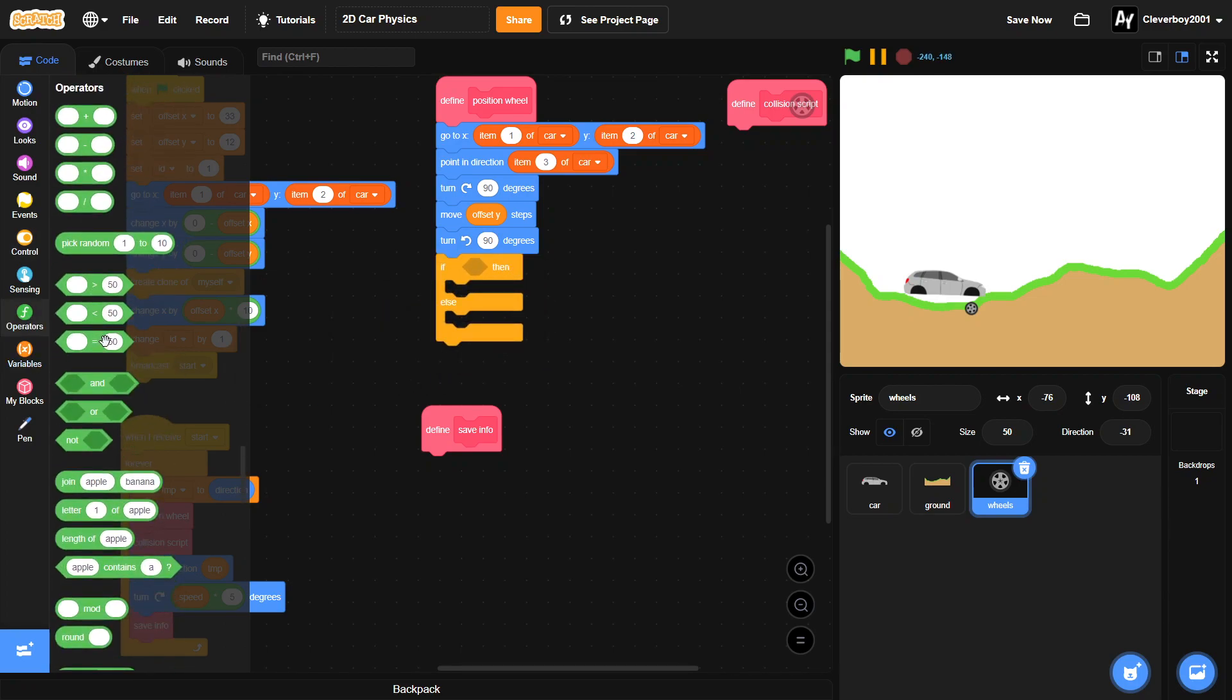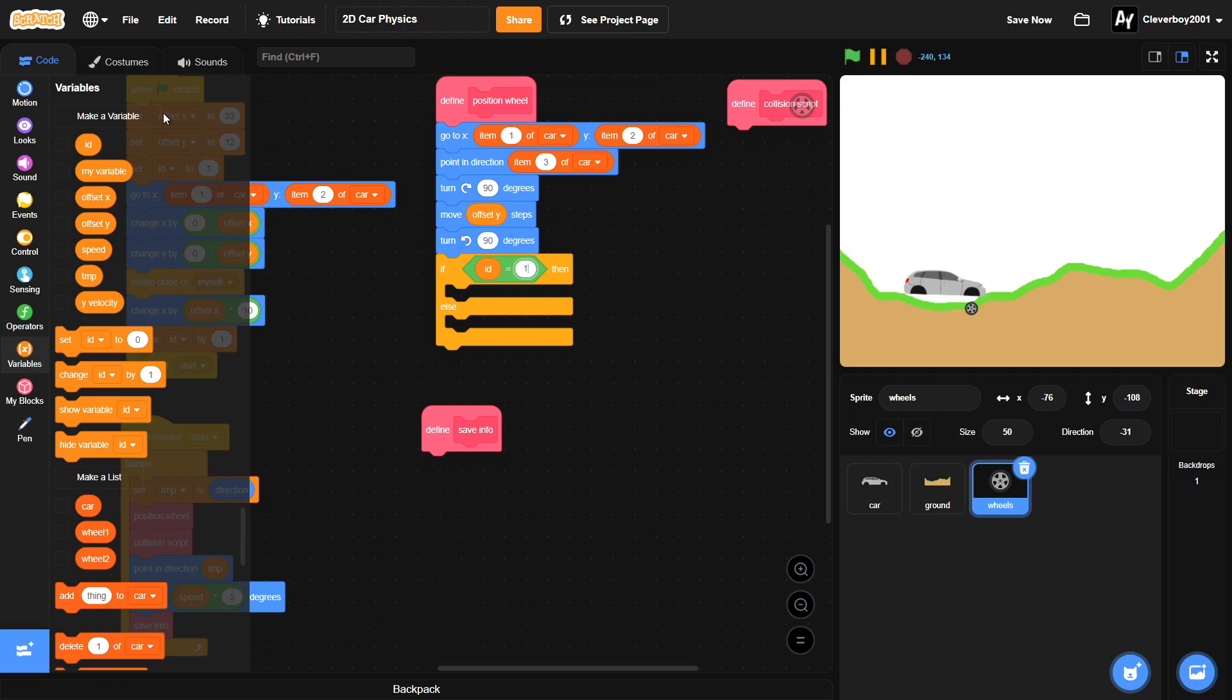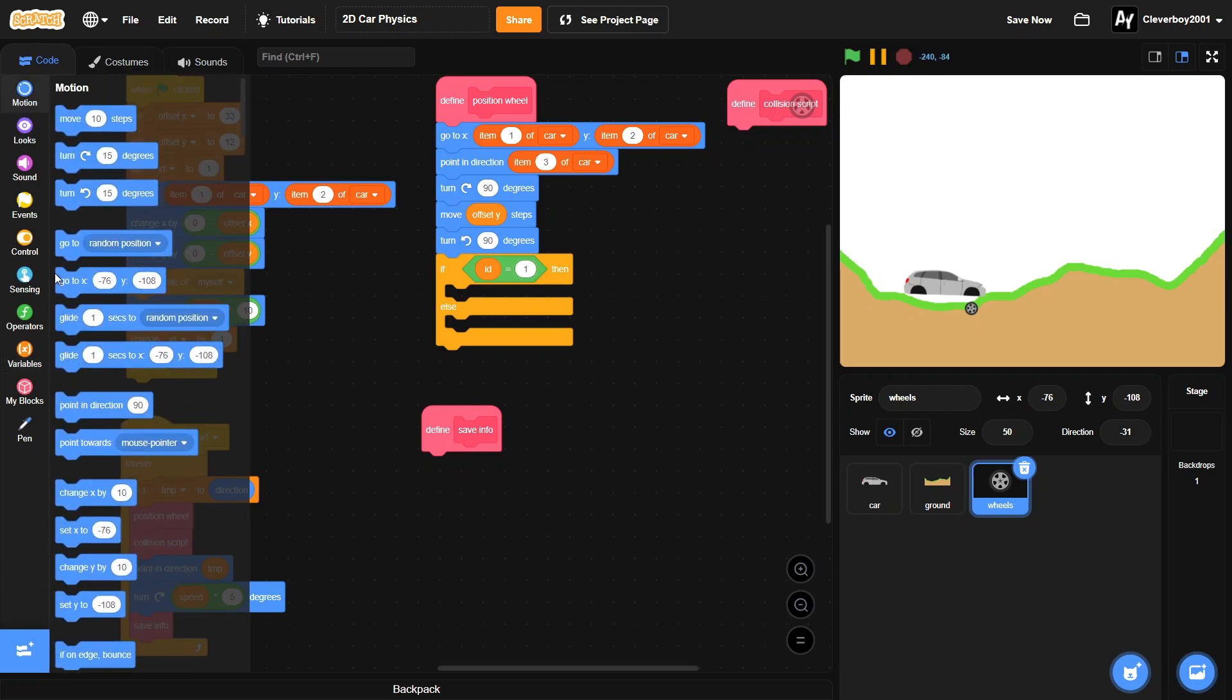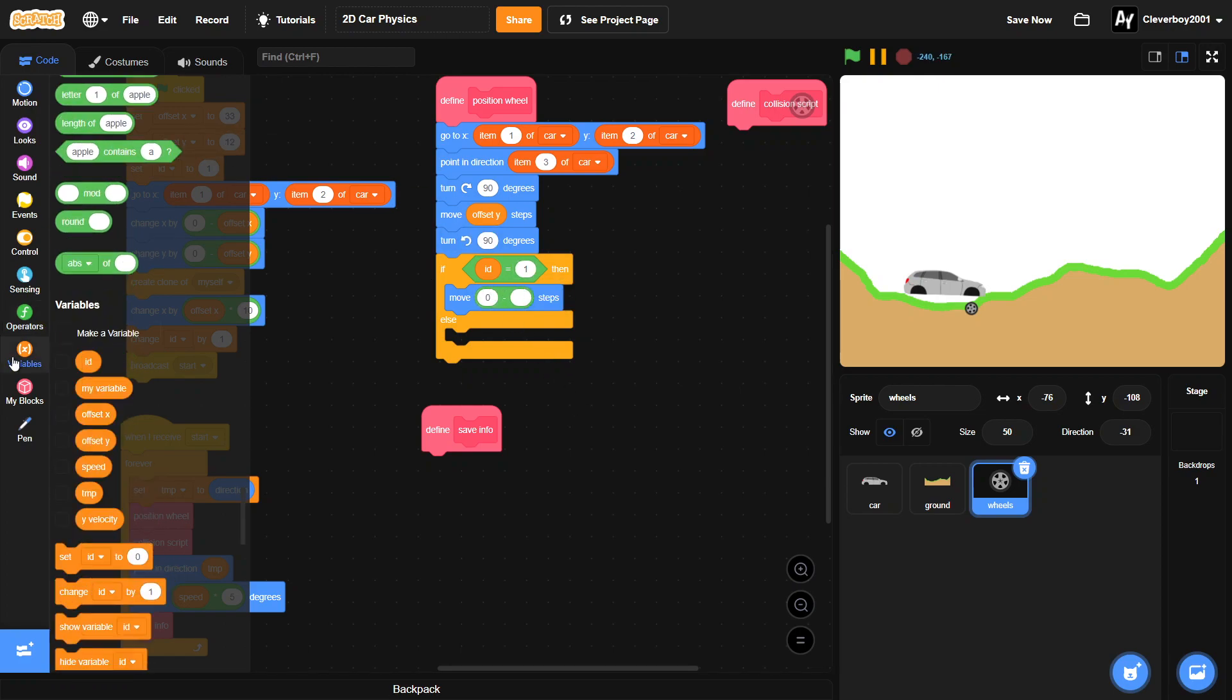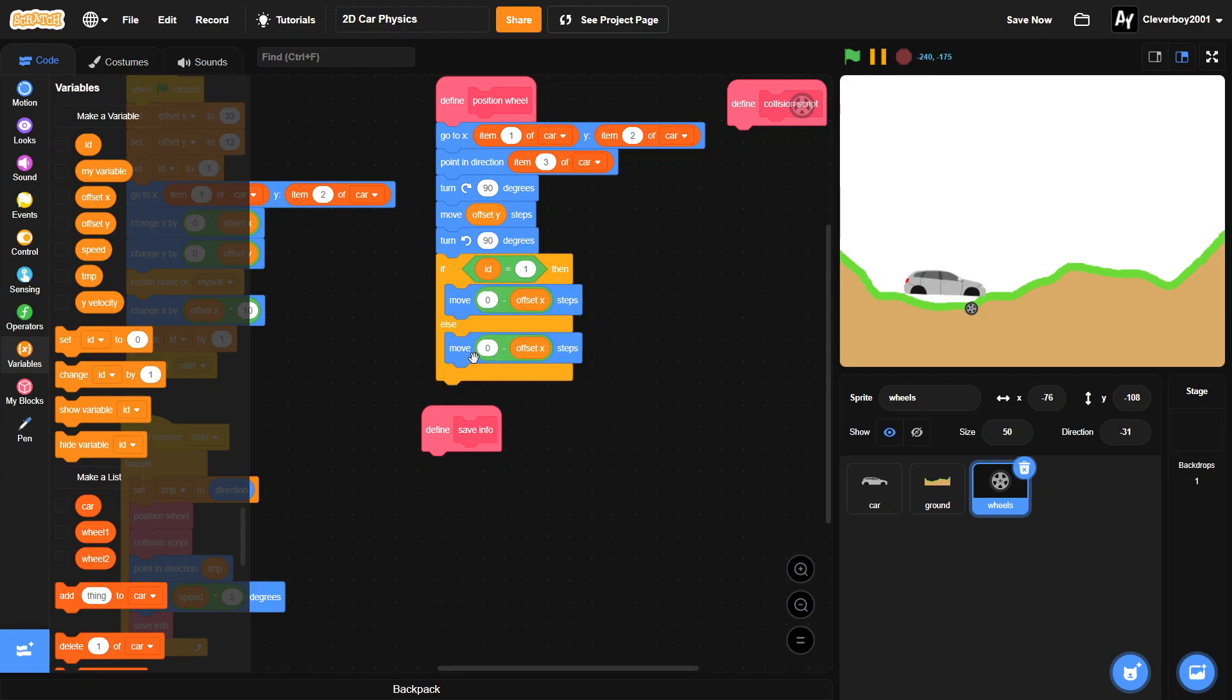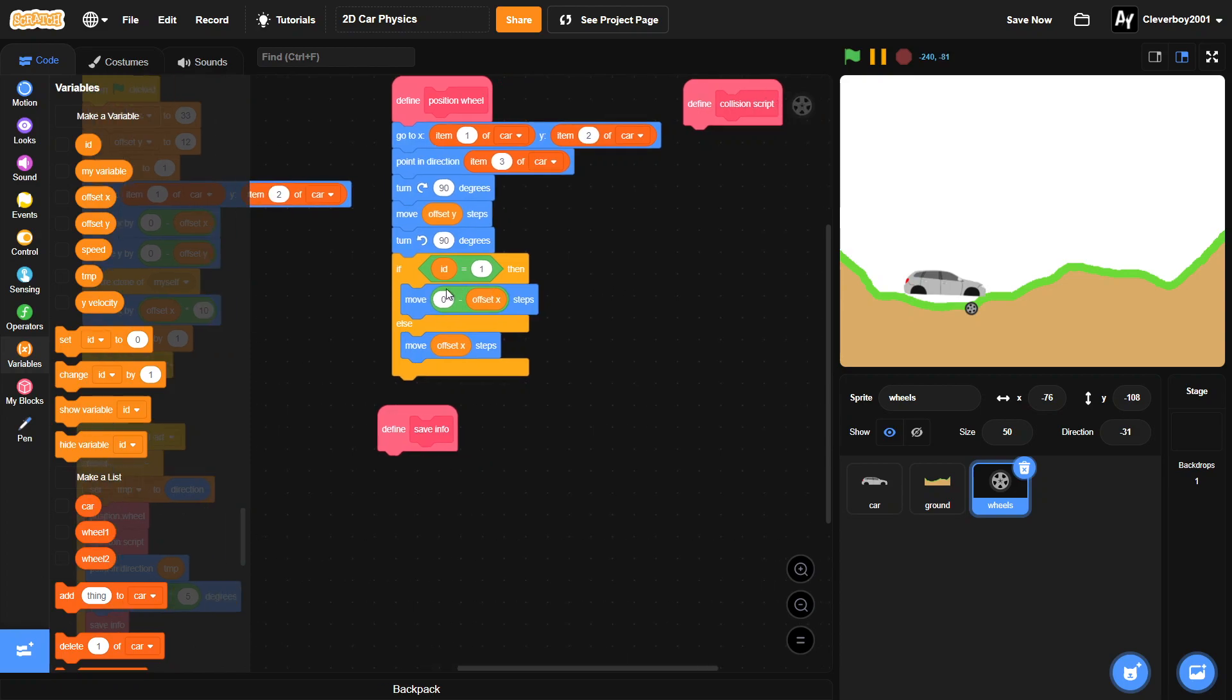Our id equals to 1, then we will move 0 minus offset x steps. Else, else we'll just move offset x steps. So that's it for the position wheel, now we will go to our collision script.